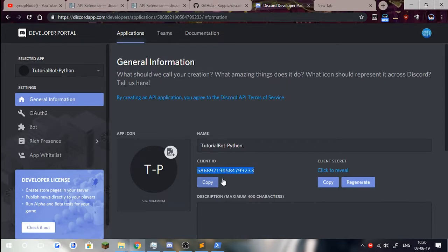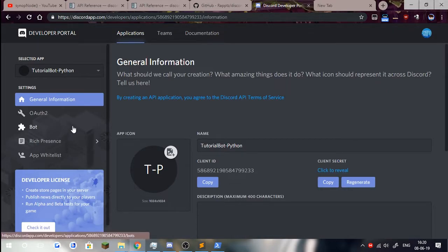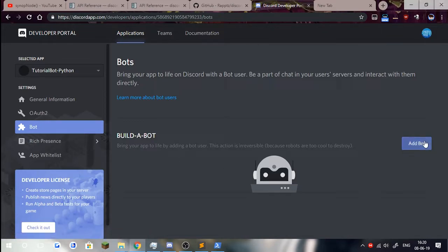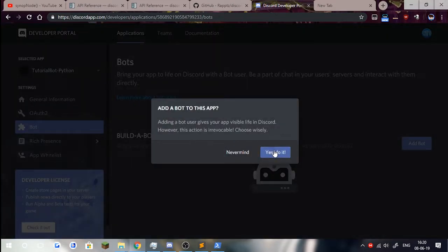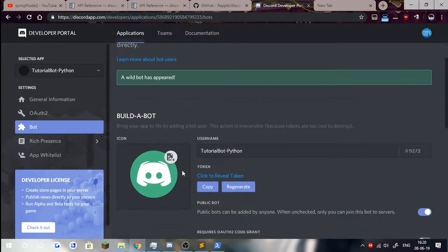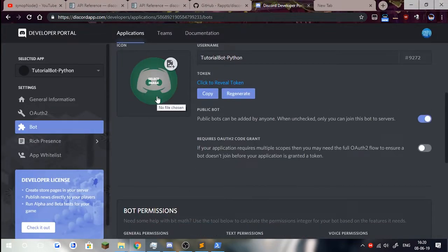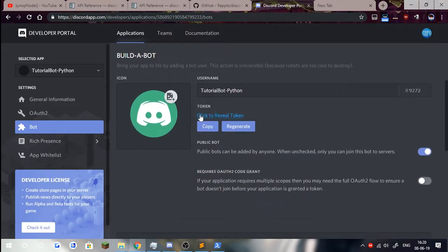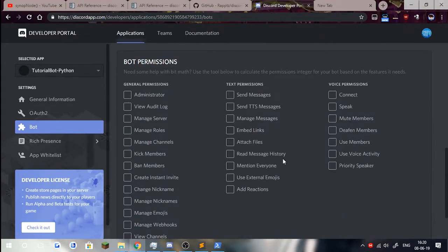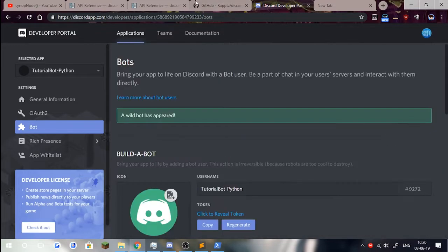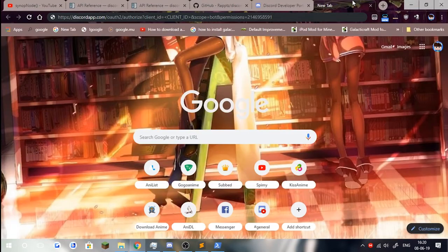We will need the client ID in a moment. We're just going to ignore that for now. Client secret, we don't need that whatsoever. What we need is click on bot on the left-hand side panel, click on add bot and yes, do it to create a bot. You can add a profile picture, but what we need here is the token, which we will be coming back to in a moment.